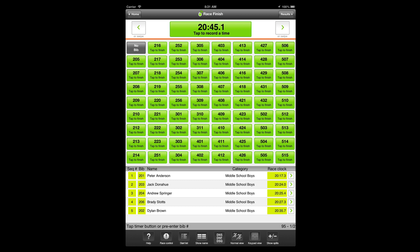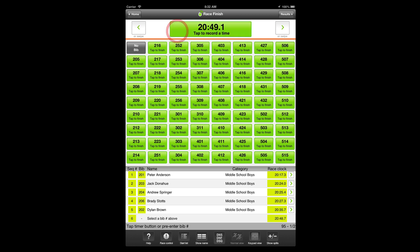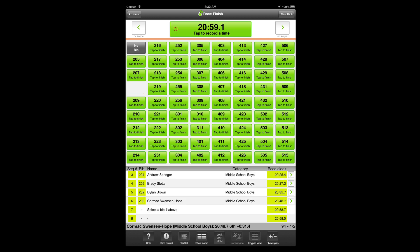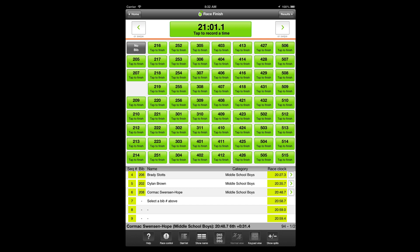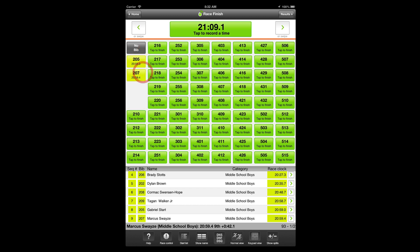Fast tab view separates recording the timestamp and the bib number into two taps. You'll tap the timer button when the racer crosses the finish line, followed by tapping the bib number for that timestamp. In group finishes, you can enter multiple timestamps in a row, then tap the bib numbers in the order of finish. Fast tab view is intended for medium-sized races, races where a group of racers may finish together, and races where it may be difficult to read the bib number before the finish.